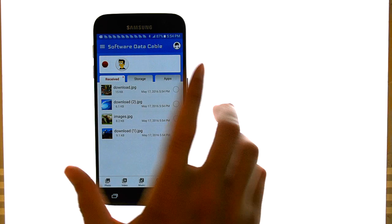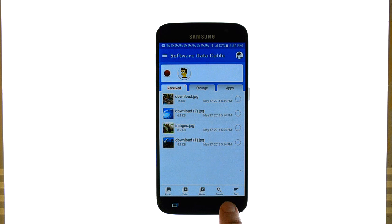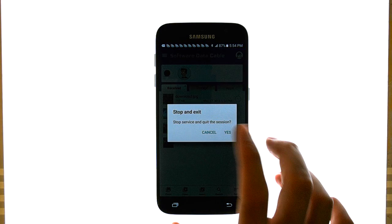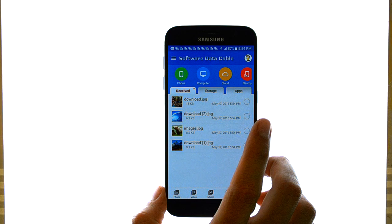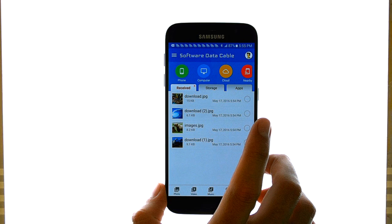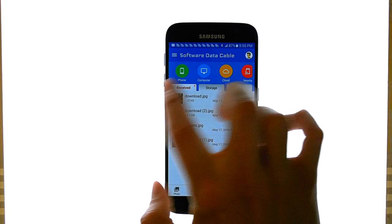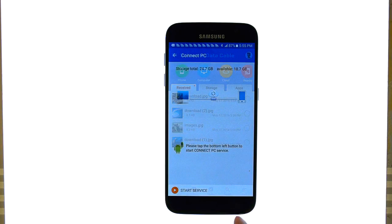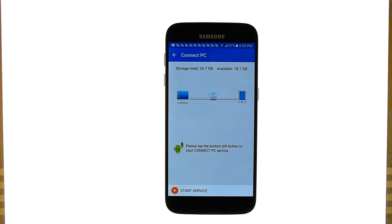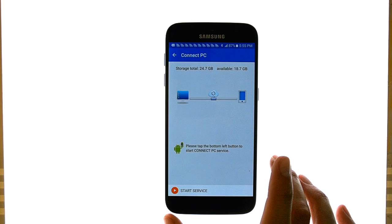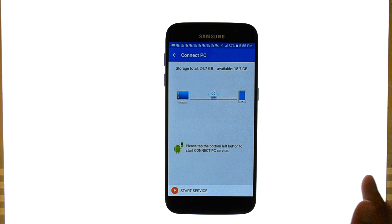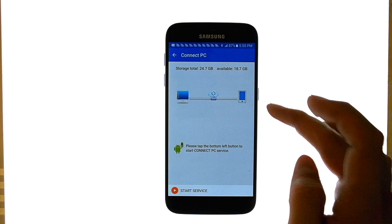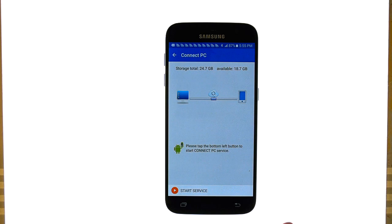Now I'm going to show you how to connect to a computer. Let's go back and end this session. If I choose computer instead of phone at the top, the computer that you want to connect to and your phone have to be on the same Wi-Fi network. If there is no Wi-Fi network available, it'll use the mobile hotspot of your device to make it happen.